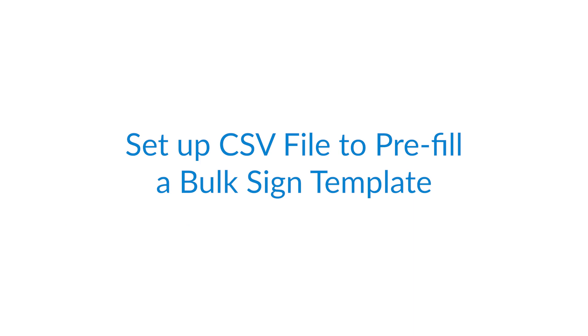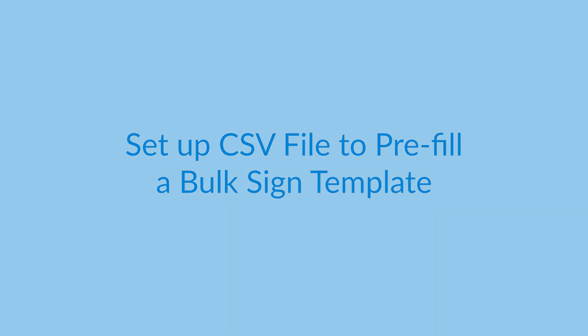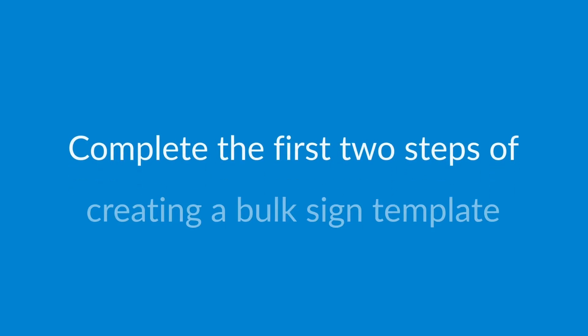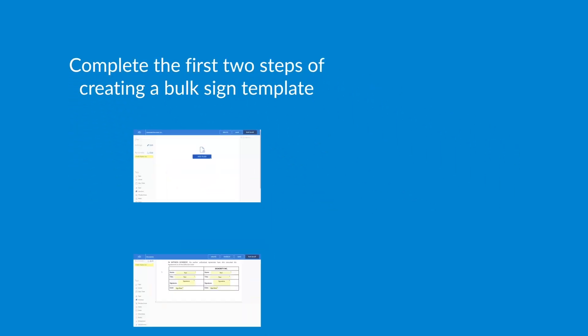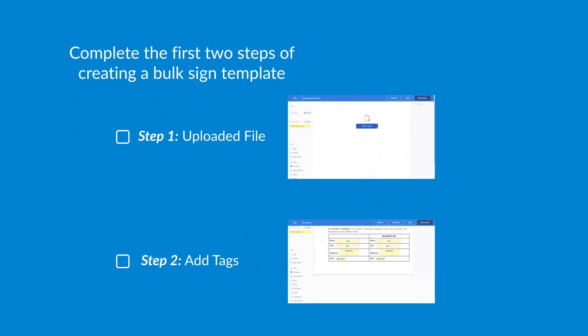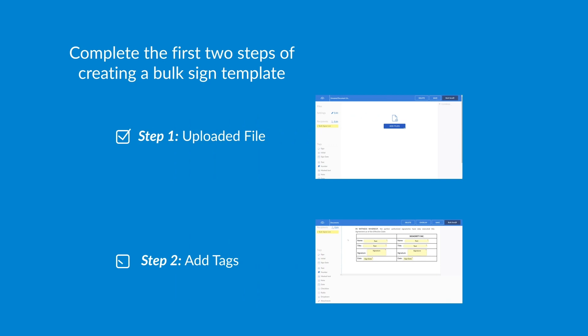Hello! In this tutorial, we will be covering how to set up prefill for a bulk sign template in Signority using your CSV file. Before proceeding, please ensure that you have completed the first two steps of creating a bulk sign template. You can find the tutorial for those steps in the description below.